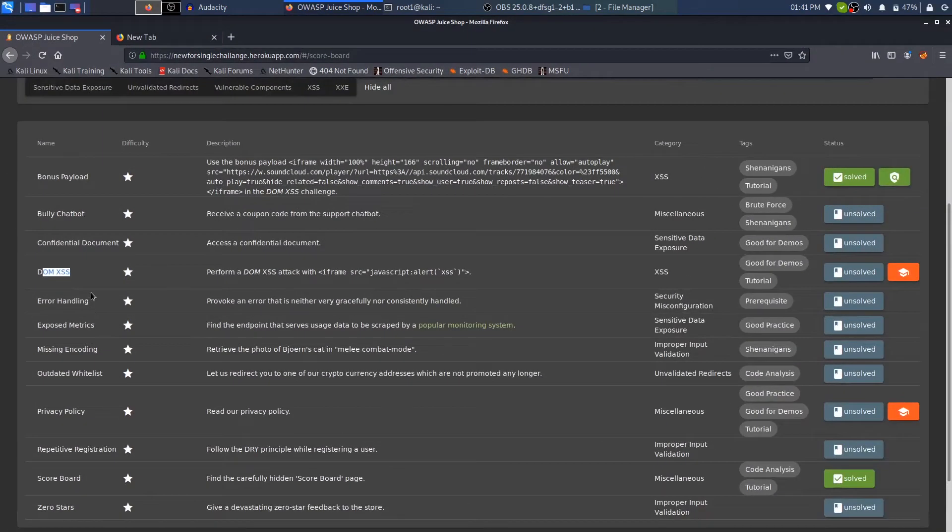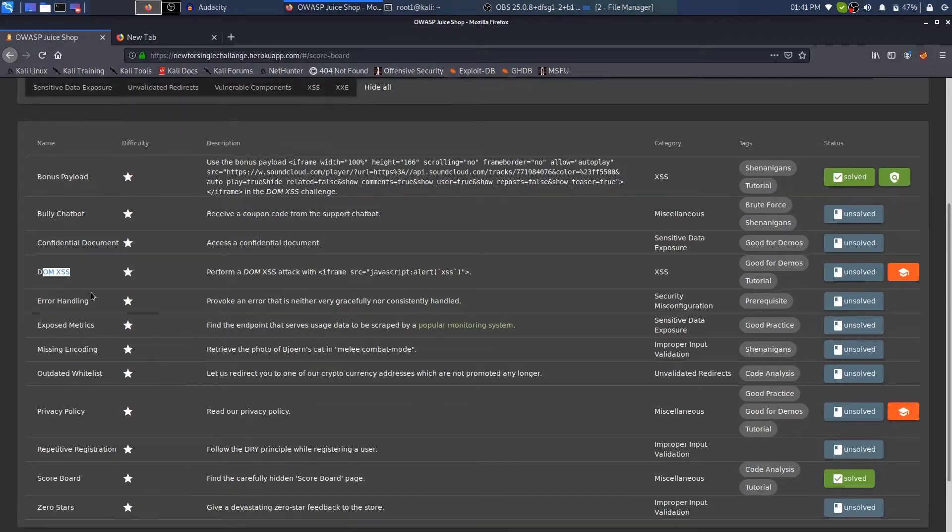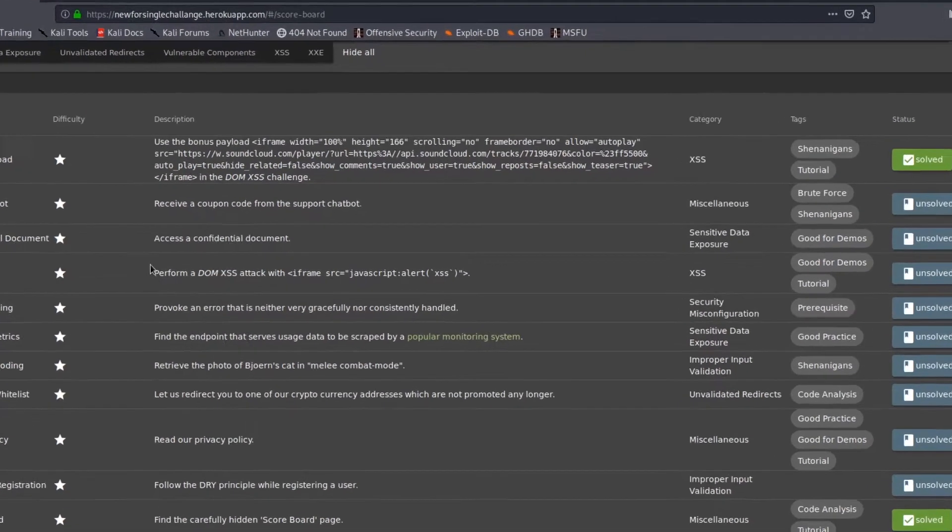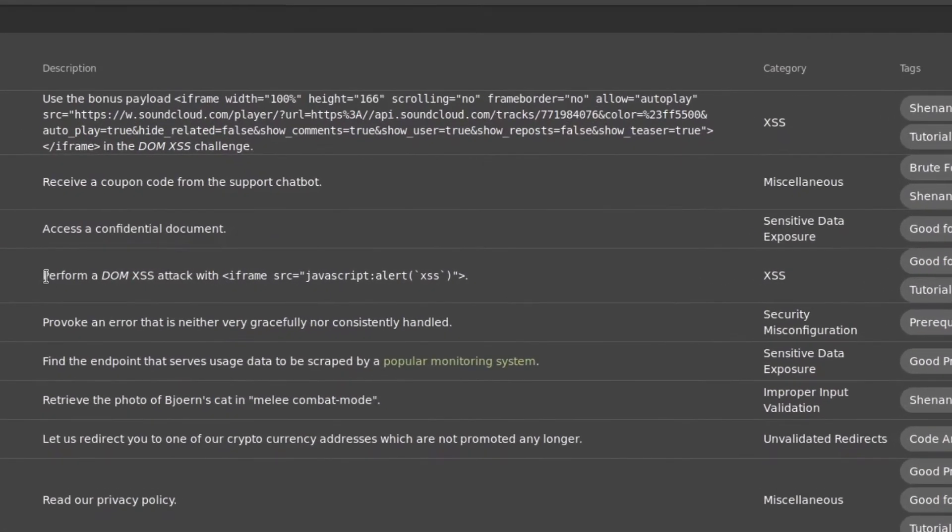If you're not familiar with what we are doing, we are hacking into OWASP Juice Shop. I have a complete playlist dedicated to OWASP Juice Shop. If you haven't watched it, I will link it down in the description as well as you can see a link in the top right corner.